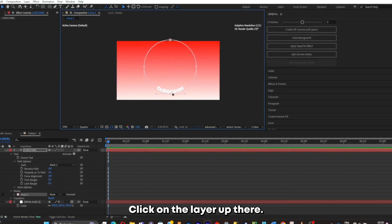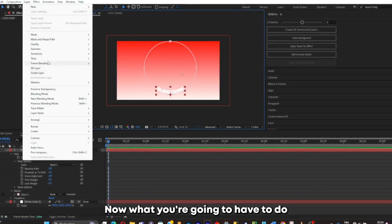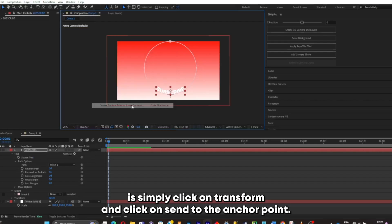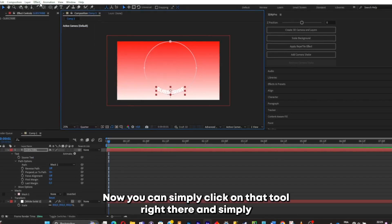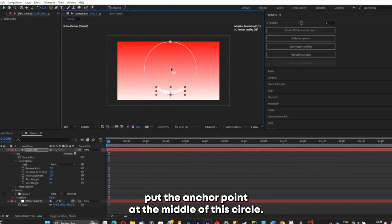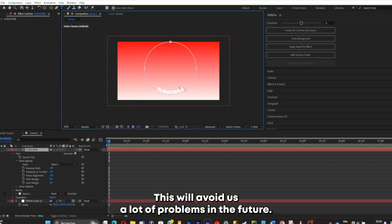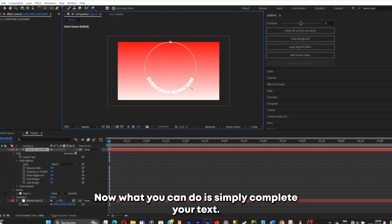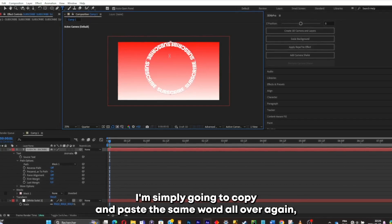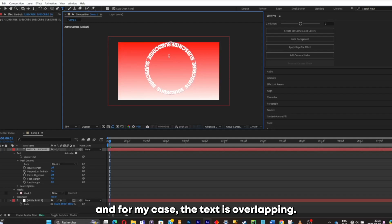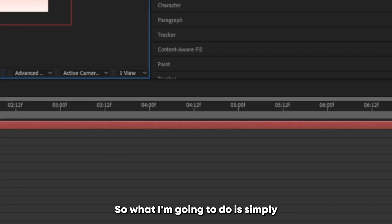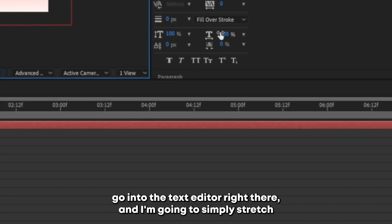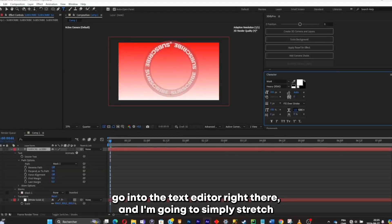Click on Layer > Transform > Center the Anchor Point, then use that tool to put the anchor point at the middle of the circle — this avoids a lot of problems later. Now complete your text by copying and pasting the same word all over again. If the text is overlapping, go into the text editor and stretch it out.